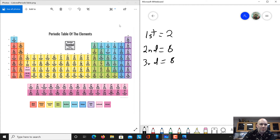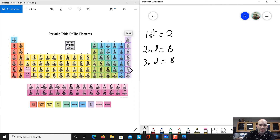We can talk about atoms as wanting to have a complete outer shell. If you only have one electron shell, you want two electrons. If you have two electron shells, you want ten electrons — two in the first and eight in the last shell. If you have three electron shells, you want 18 electrons total — two in the first, eight in the second, and eight in the third. This group of atoms at the far end are called the noble gases. The noble gases have a complete shell, and because of that, they don't interact or react with anyone — they're completely fine on their own.